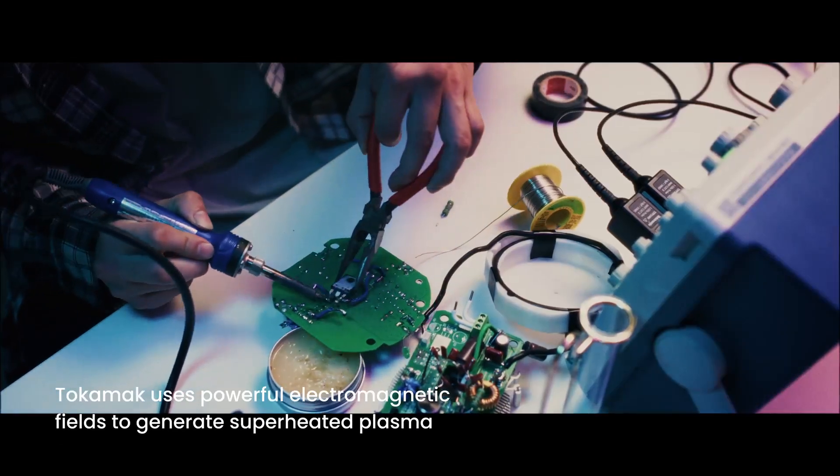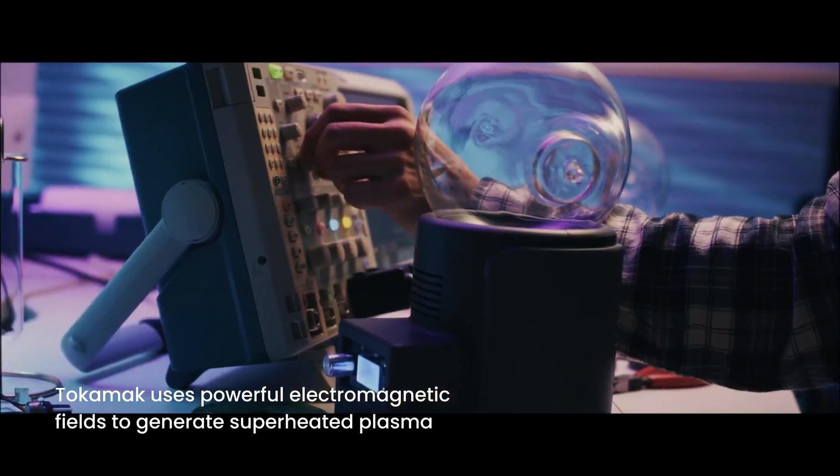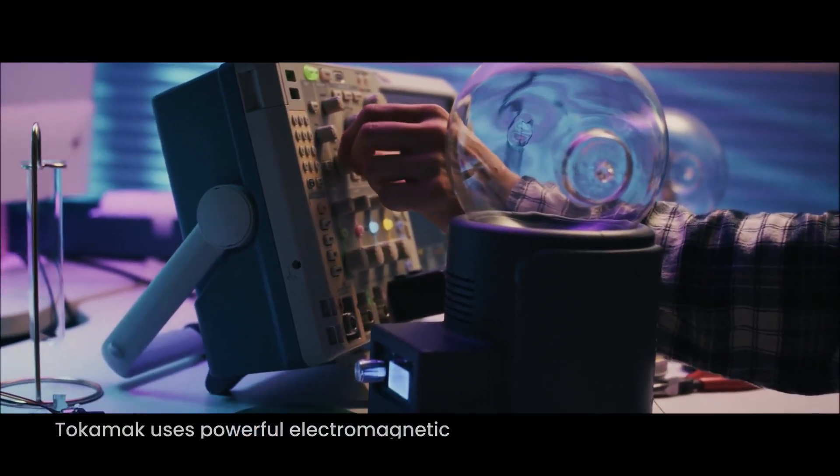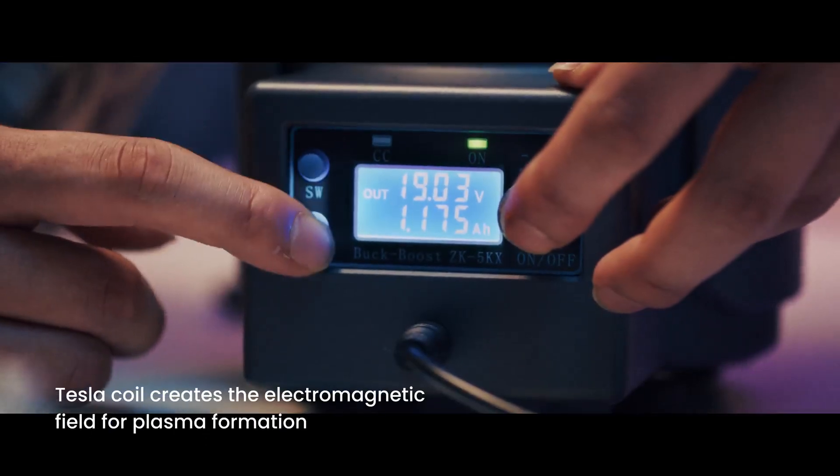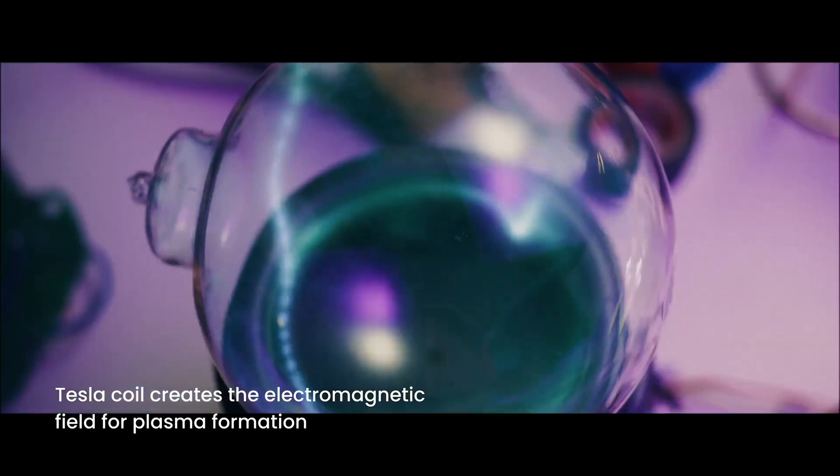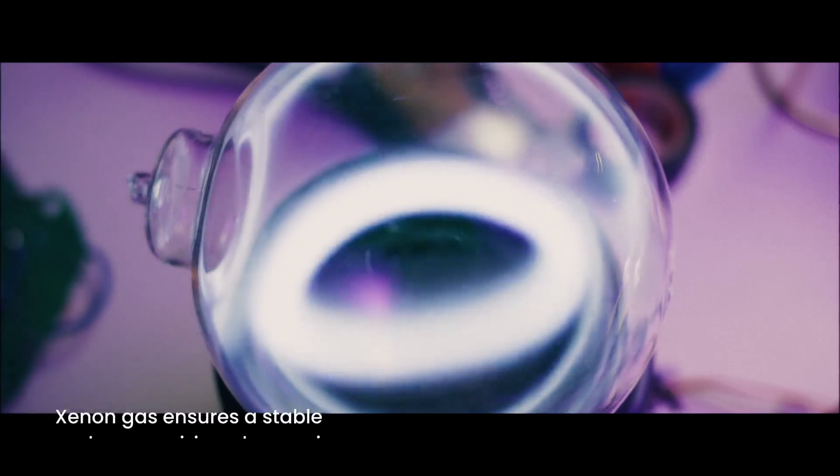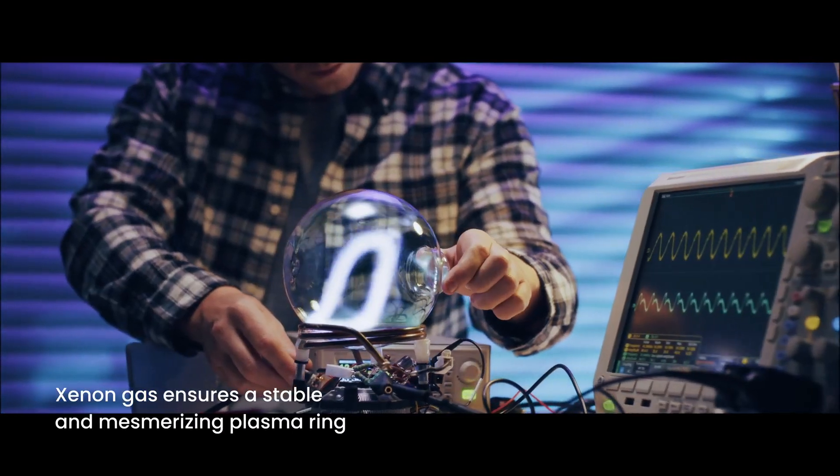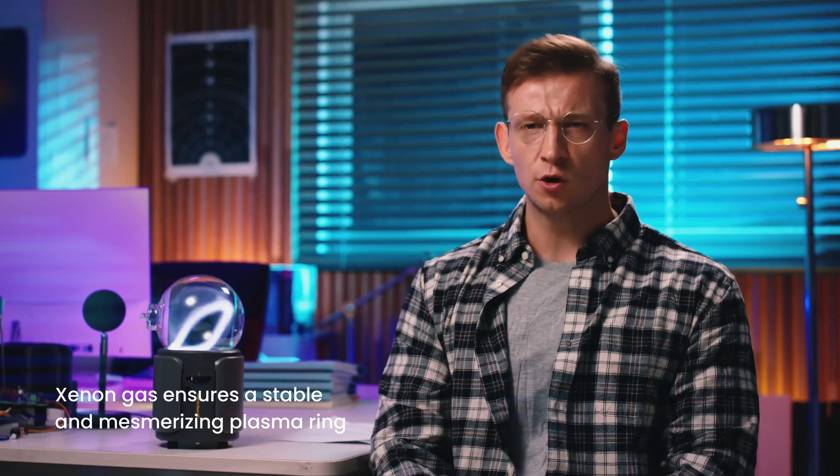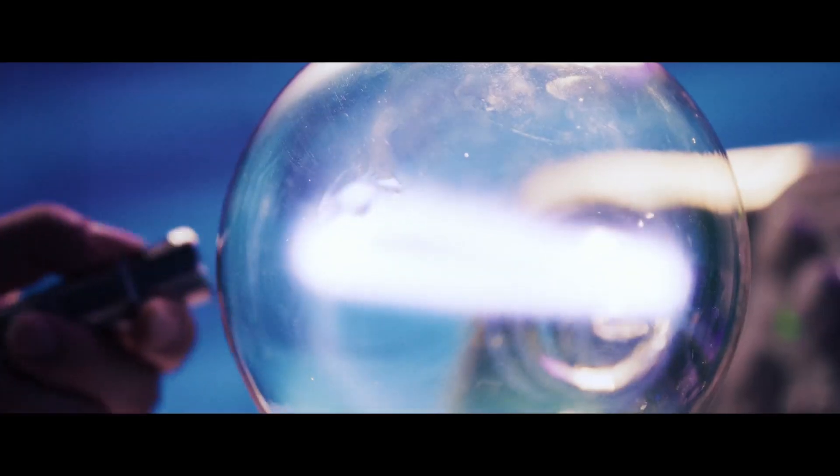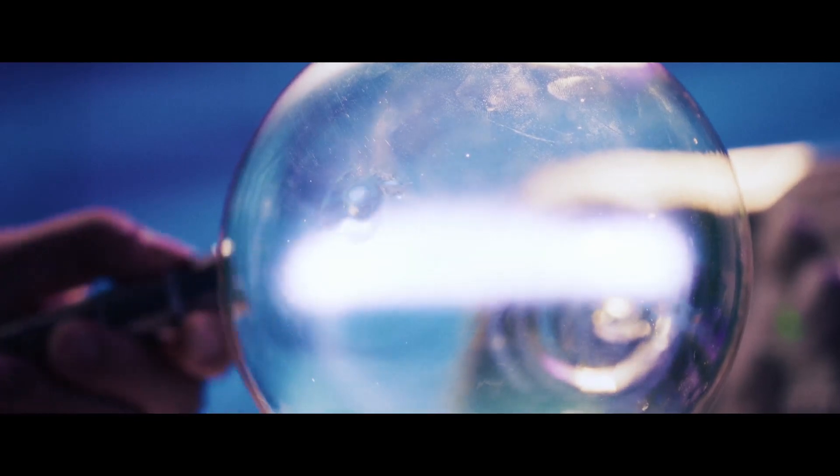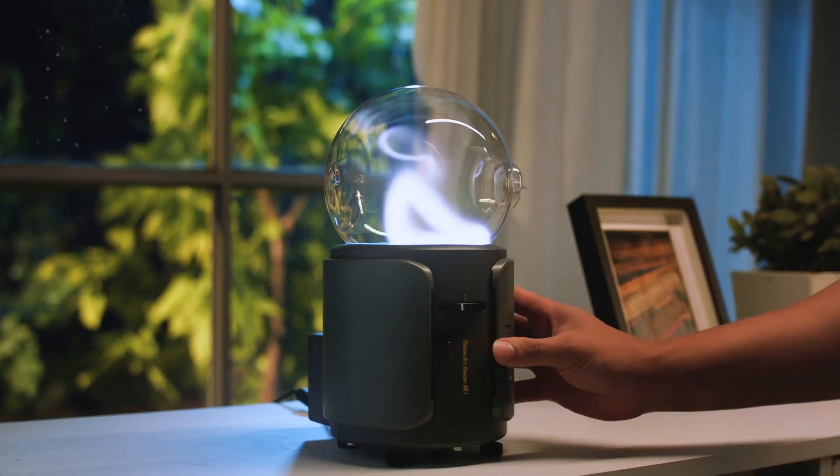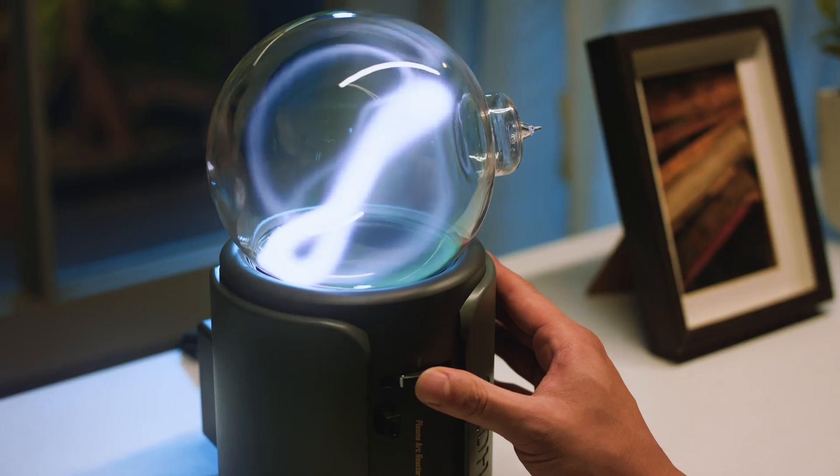It uses powerful electromagnetic fields to generate and stabilize superheated plasma. We used this concept by using a Tesla coil to generate an electromagnetic field and maintained a stable plasma ring by utilizing the rare gas xenon. It took a lot of trial and error to find the right combination of vacuum and xenon gas to keep the ring stably floating in mid-air, the right strength of the electromagnetic field and a compact yet stable power supply to keep it running.